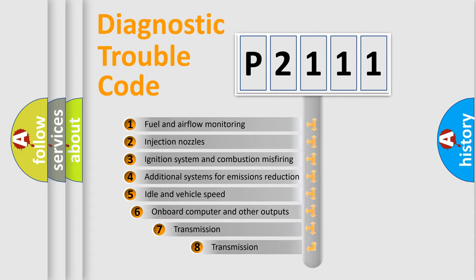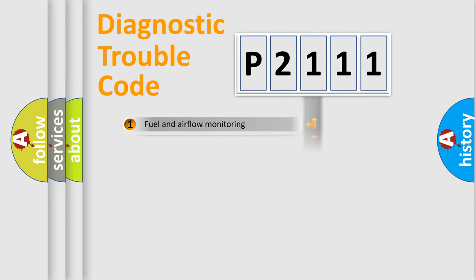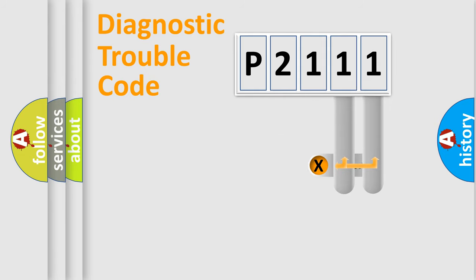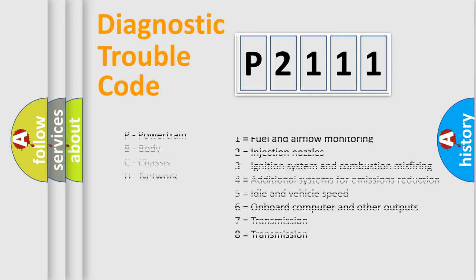The third character specifies a subset of errors. The distribution shown is valid only for the standardized DTC code. Only the last two characters define the specific fault of the group. Let's not forget that such a division is valid only if the second character code is expressed by the number zero.